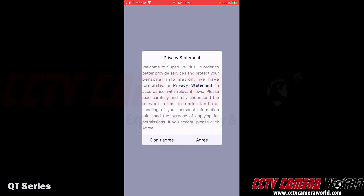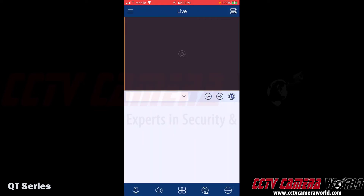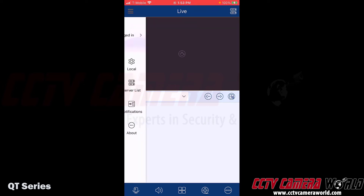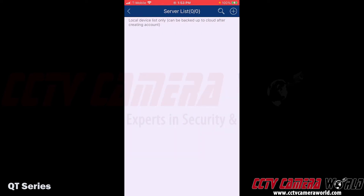It's going to ask you to agree to a privacy statement, and I'm going to tap Agree. It's going to automatically bring me to the Add Device page. If you don't reach this page automatically, you first need to go to the live view page or one of the menu options and go to Server List. You can either tap Server List at the top right-hand side or tap the menu option and then tap Server List.